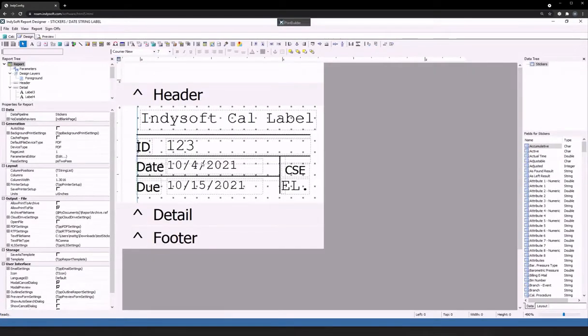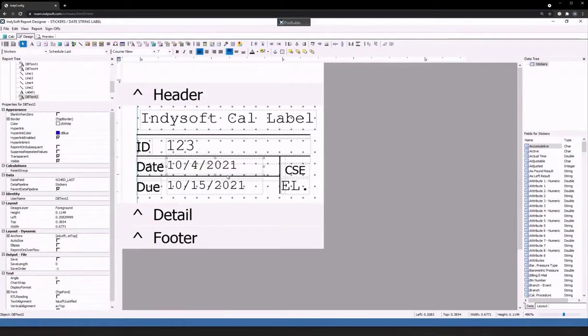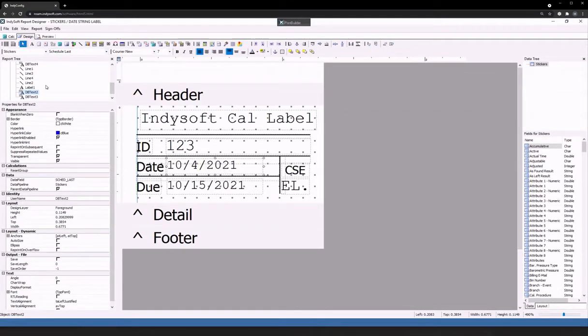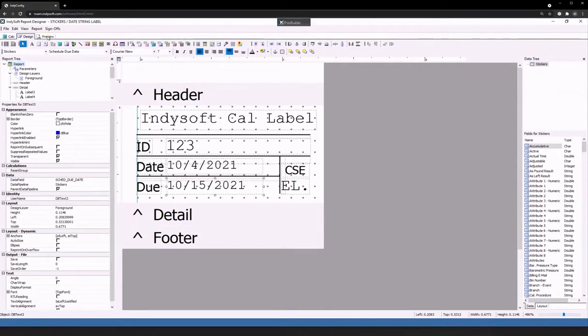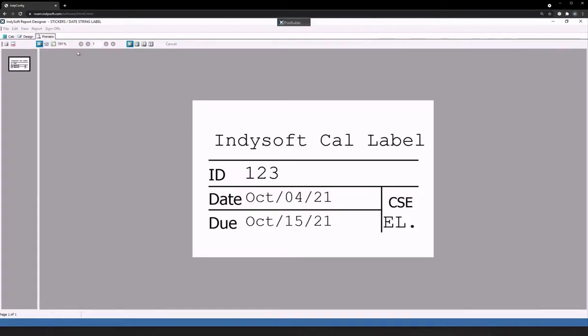Over on our design, if I click on my dbtext fields, we can see that I have dbtext2 as the calibration date, which is going to be my schedule last, and dbtext3 is my schedule due date. So from here, if I go in and preview this, what we'll see is our three-digit month, two-digit date, and two-digit year.